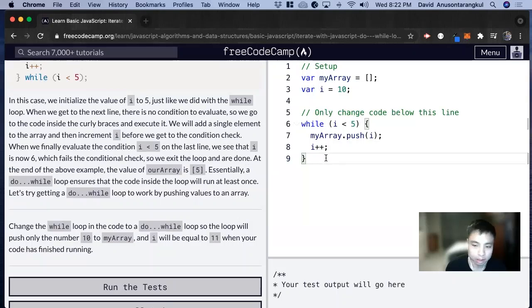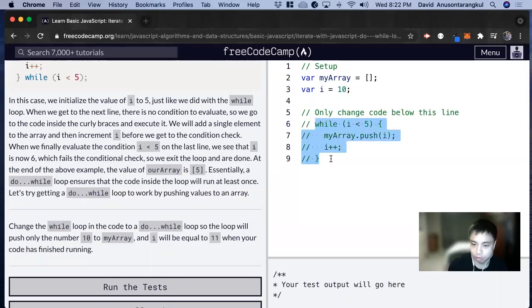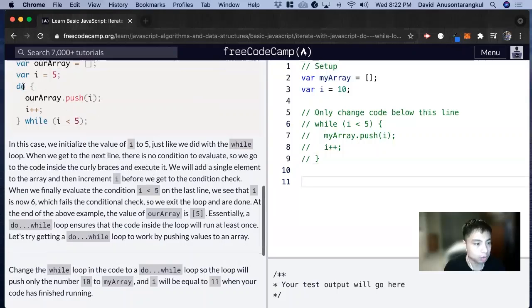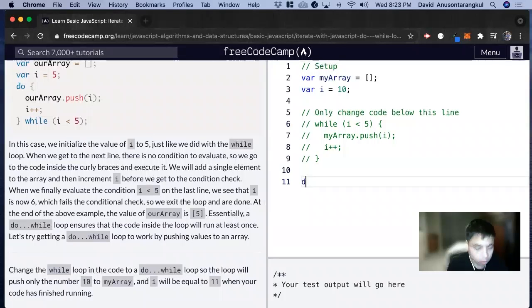Okay, so I'm going to comment this out so we can have it for reference, but we're going to write something new. So we want to do while. We have to do first, do.